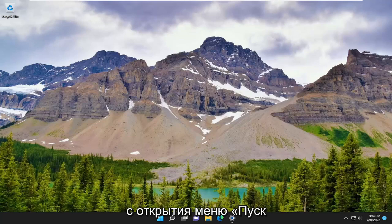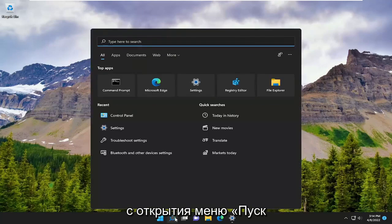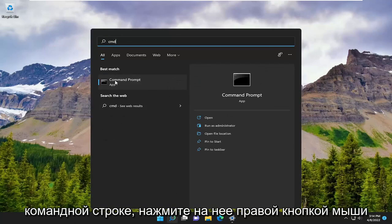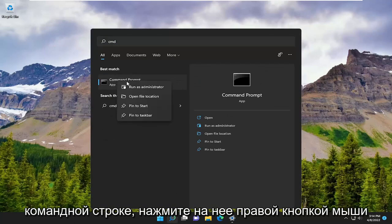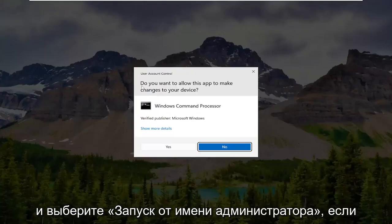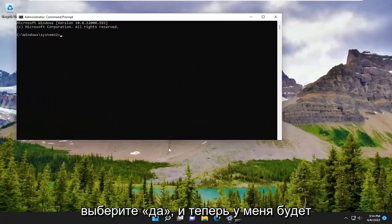So we are going to start off by opening up the Start menu. Type in CMD, find Command Prompt, go ahead and right click on it and select Run as Administrator. If you receive the User Account Control prompt, select Yes.